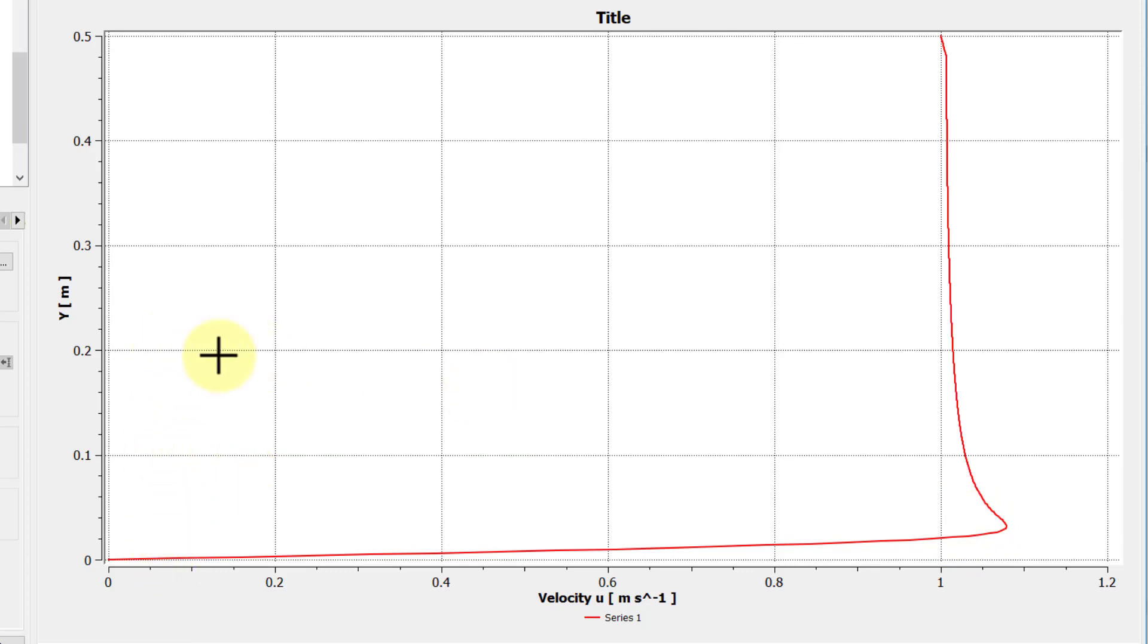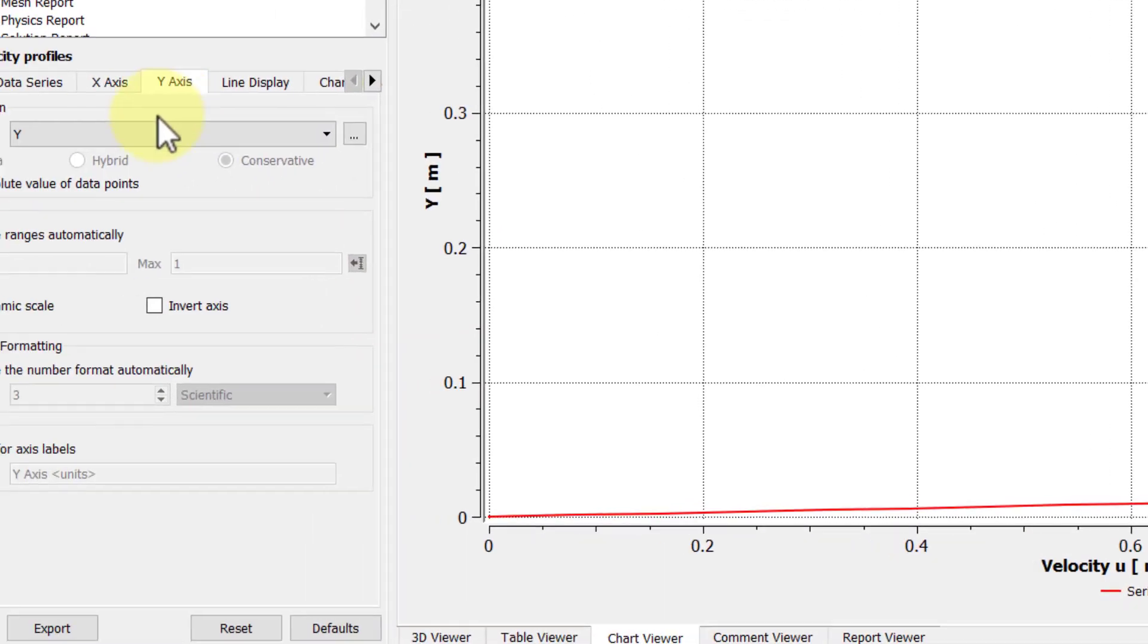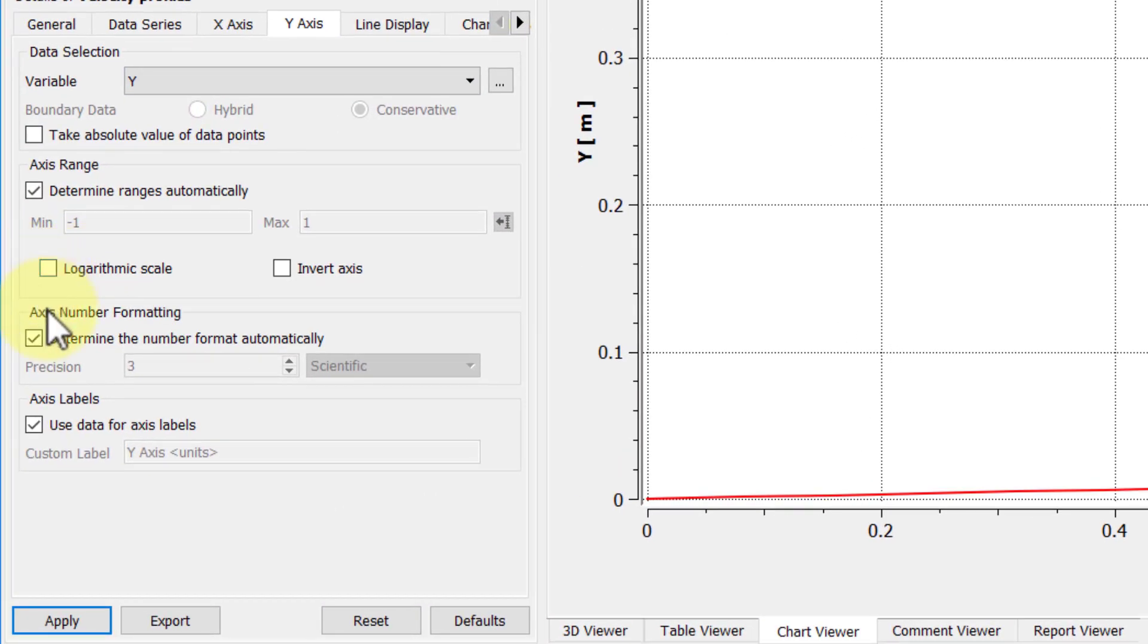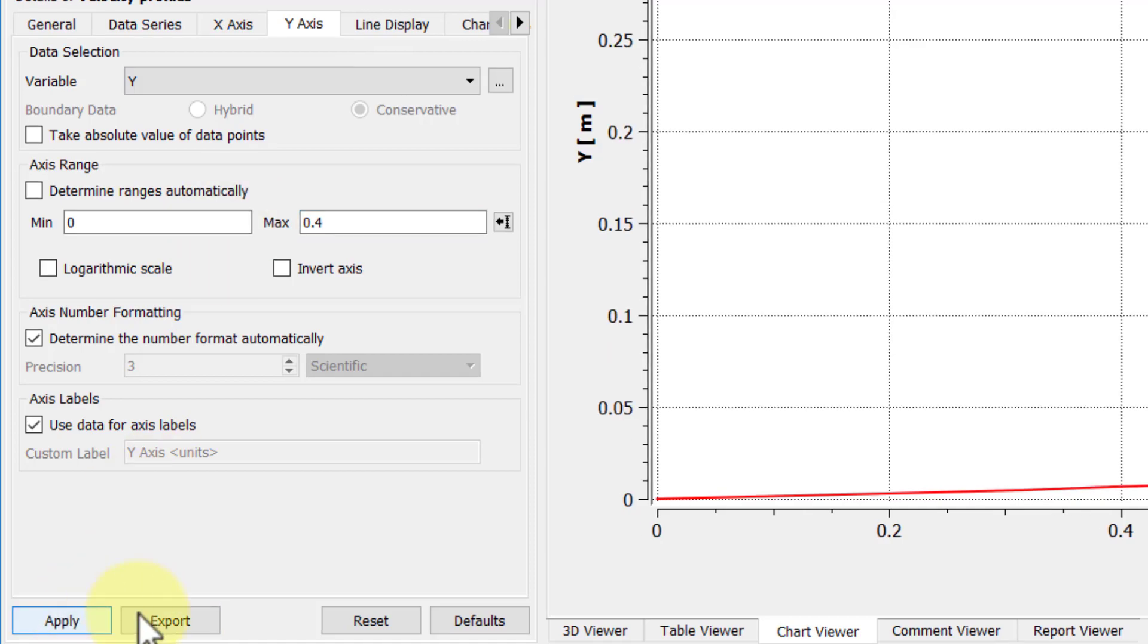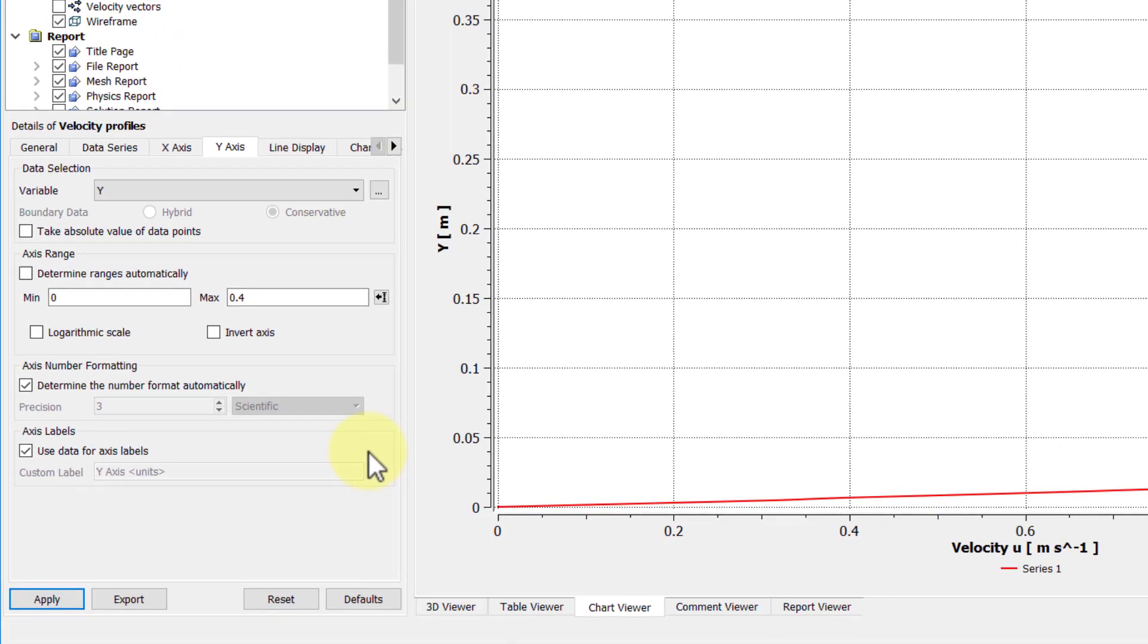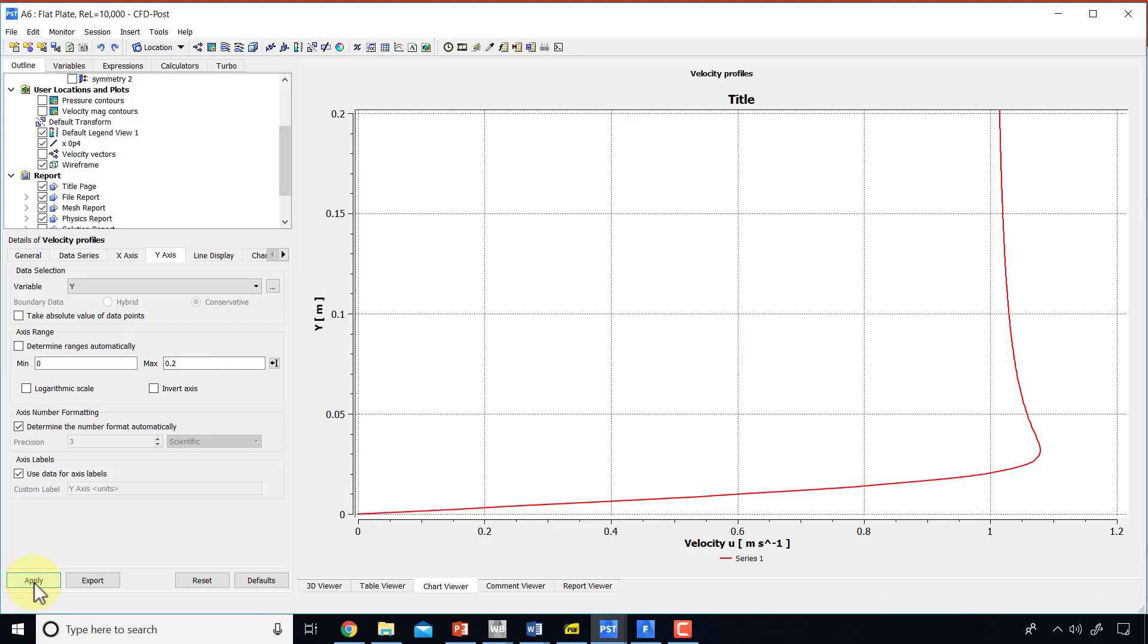And we can zoom into the view near the boundary layer, so I can go and change the y-axis range. So I will deselect that and say the y-axis range goes from 0 to 0.4. Apply. Actually, I will say 0 to 0.2. Apply. And so that gives me the variation near the plate a little bit better.